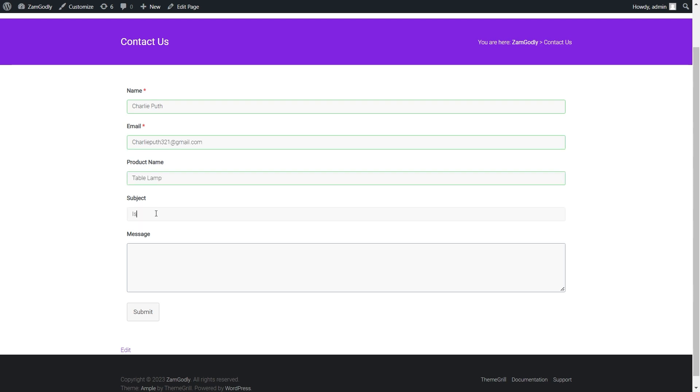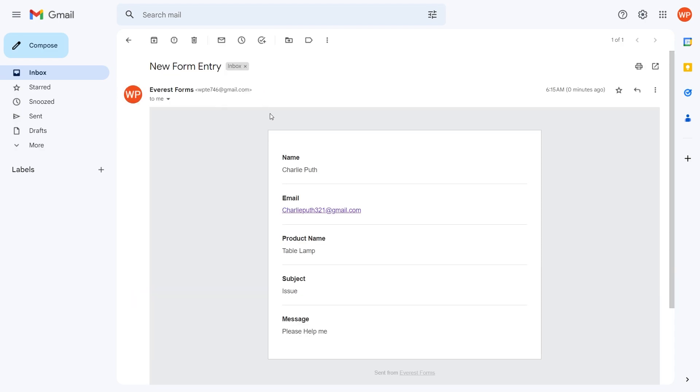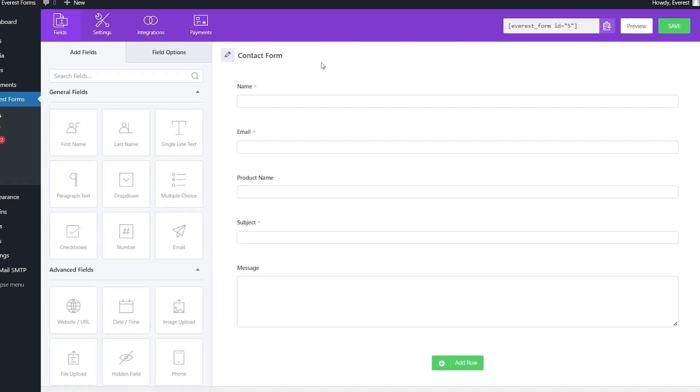The subject by default for the email would be 'new form entry', which is also changeable, but this might not be that useful and fast as the admin has to open the email to know the details of the entries. So what we can do is use smart tags.